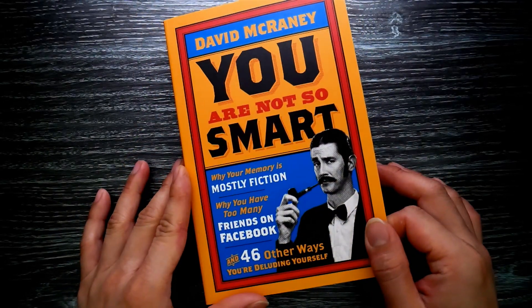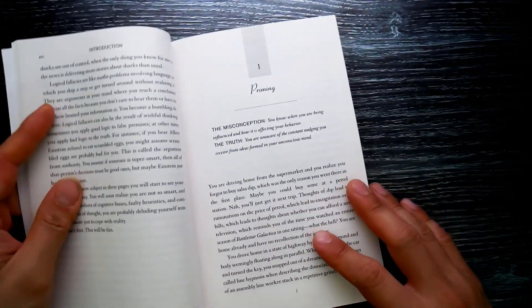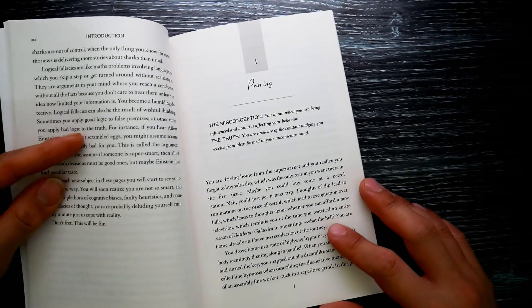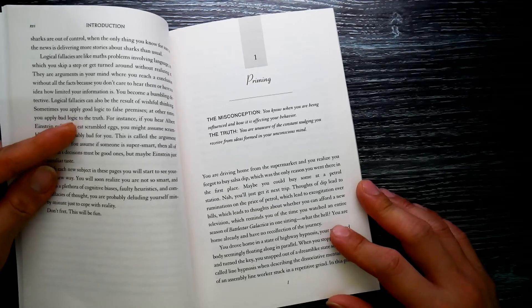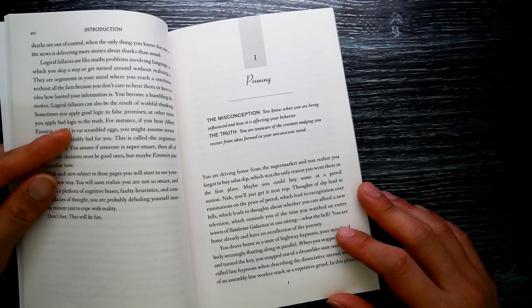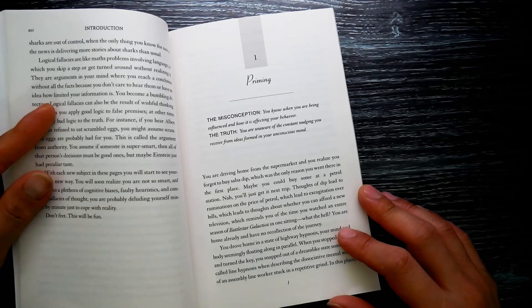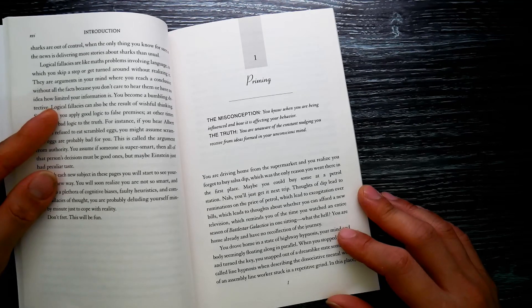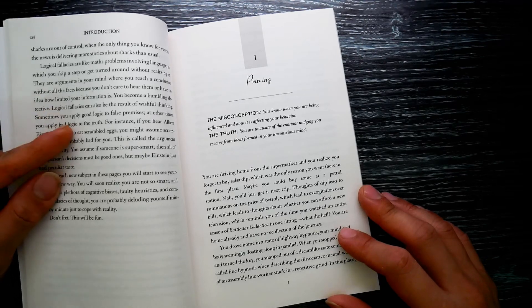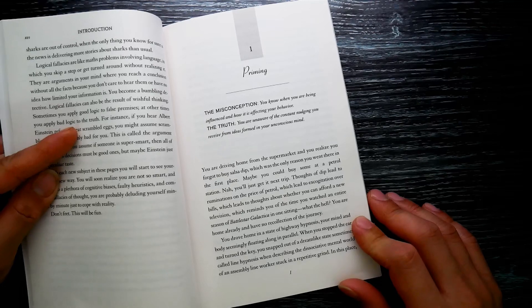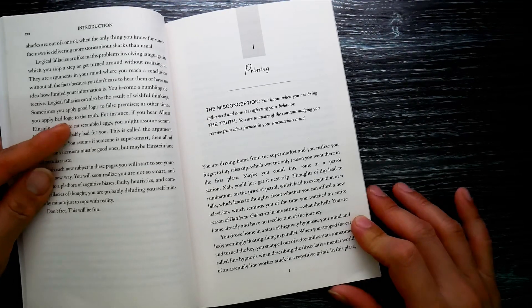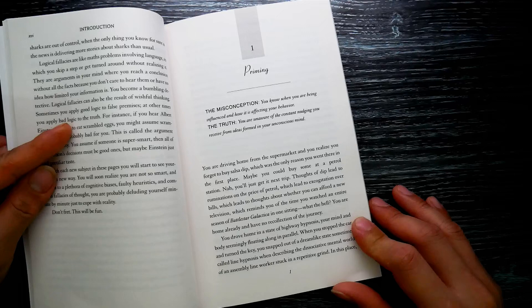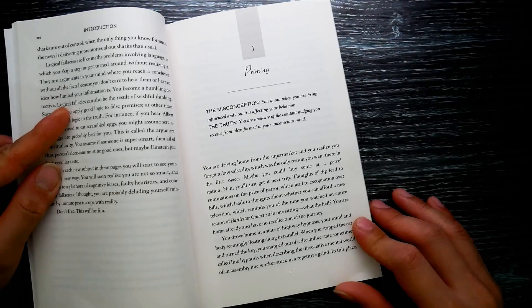You Are Not So Smart by David McRaney. Chapter 1: Priming. The misconception: you know when you are being influenced and how it's affecting your behavior. The truth: you are unaware of the constant nudging you receive from ideas formed in your unconscious mind. You're driving home from the supermarket and realize you forgot to buy salsa dip, which was the only reason you went there in the first place.